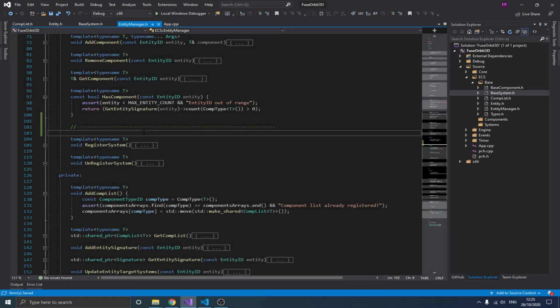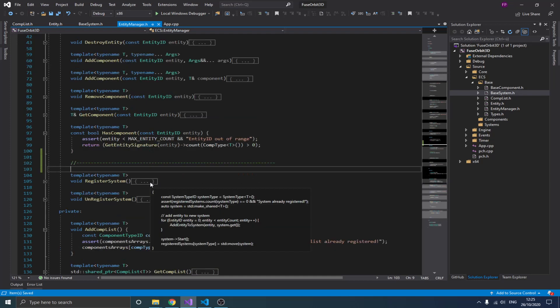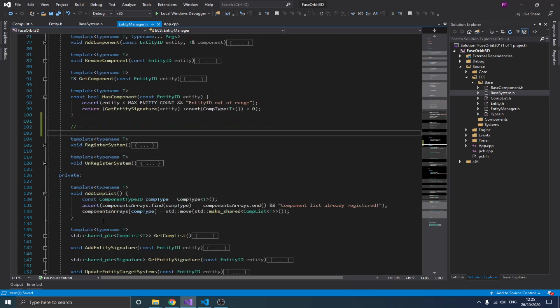Hello guys and welcome to this new video in the game engine series. In the previous video we created the add, remove, get, and has component functions. Each one was to add, remove, or get a component, and the last one was to check if an entity has a specific component. The problem was those functions weren't fully implemented since we didn't have our add/get component list functions implemented, so we couldn't actually store components added to an entity. That's basically the idea of this video.